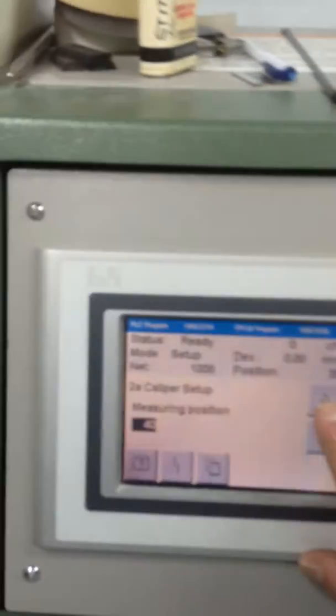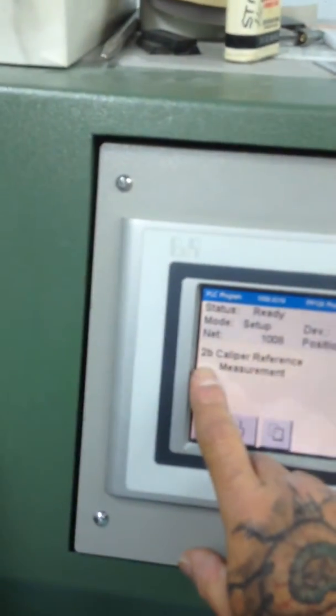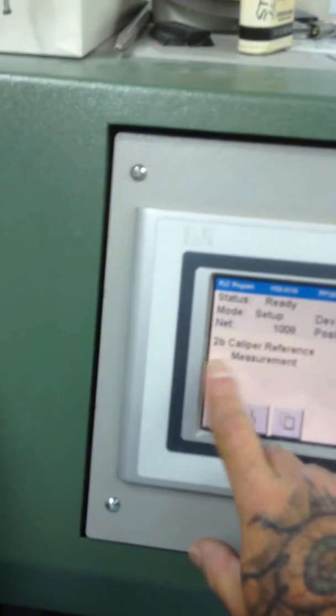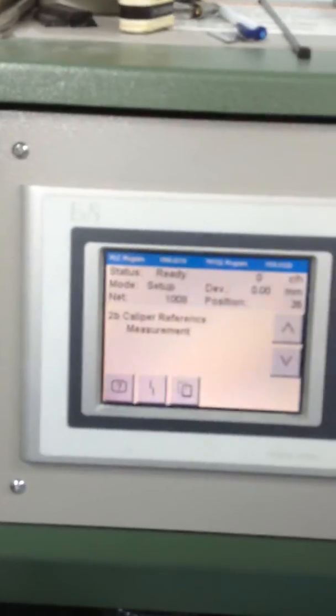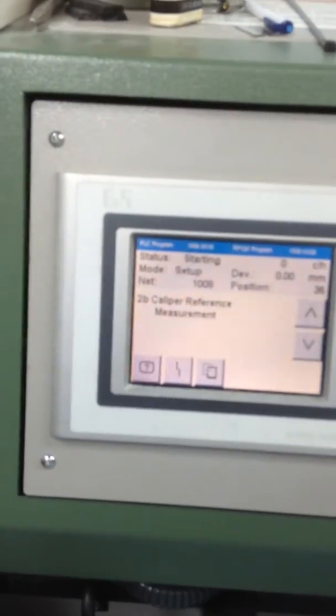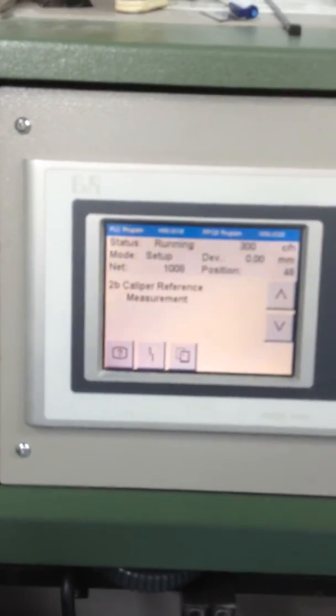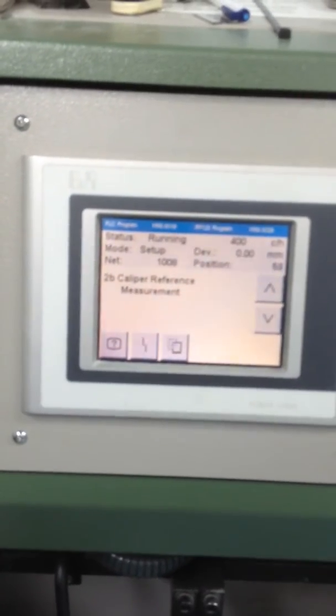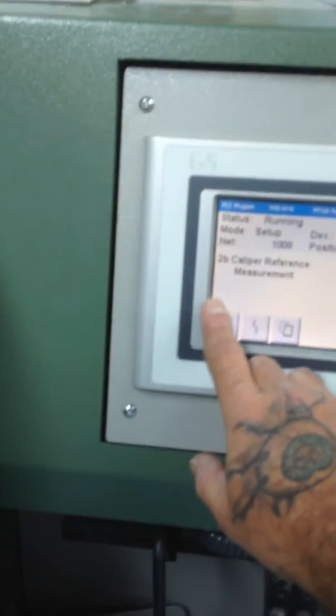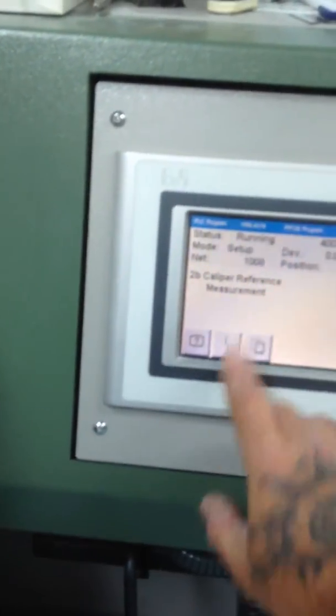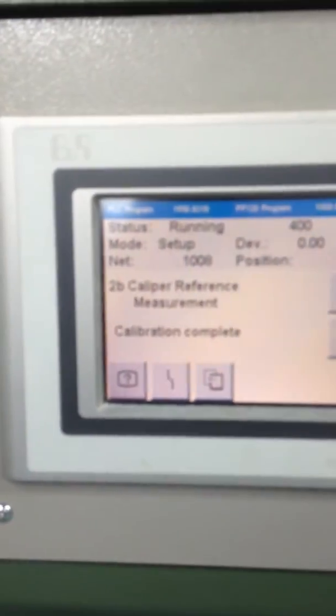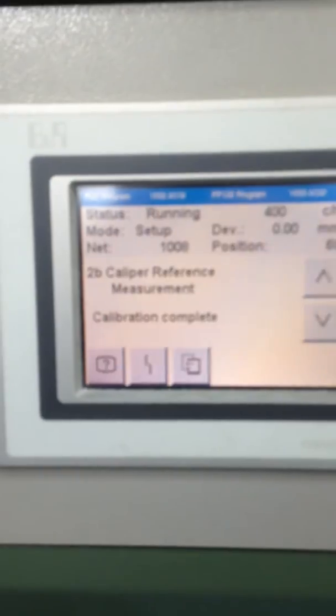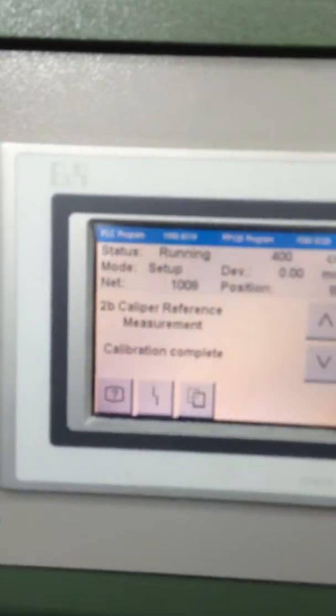Come back to your touch screen and go to the next one. It will say 2B calibration reference measurement. This is going to measure what you just calibrated and lock it in. If it is correct, it will say calibration complete. You can see that calibration complete came up.